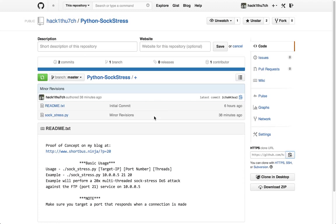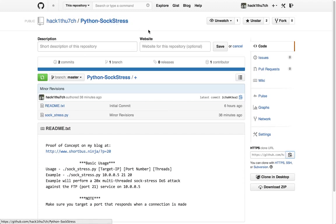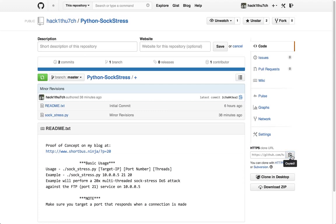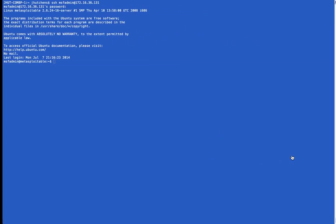And so instead I decided to develop an understanding of how the attack works myself and rewrite the attack in Python. And that's what I've now made available on GitHub in the Python Sockstress repo. So what we're going to do is test this out real quick.